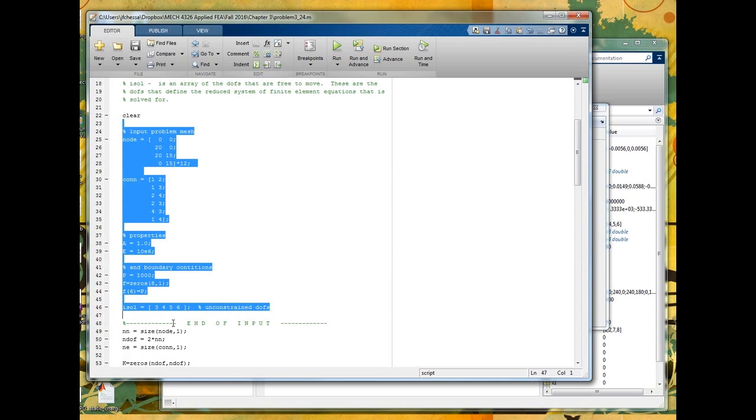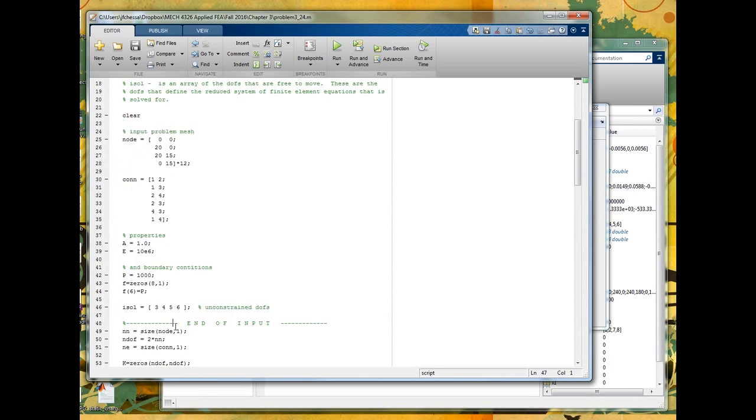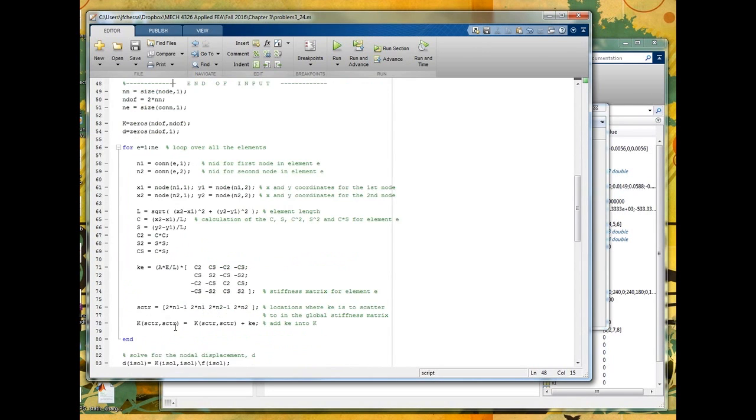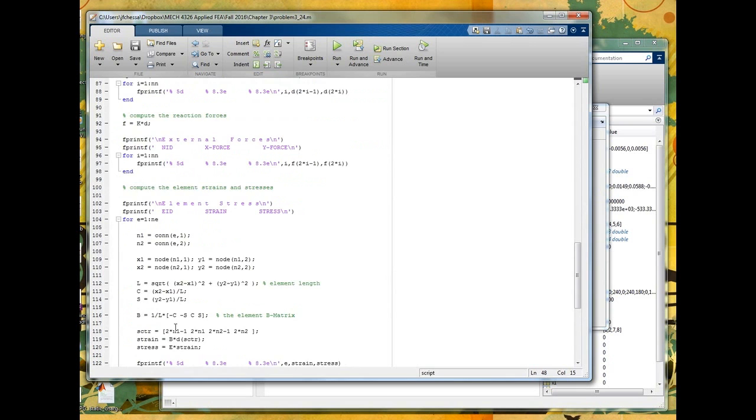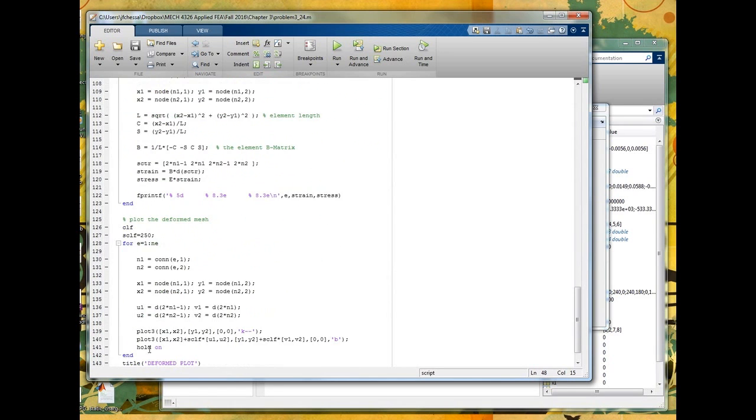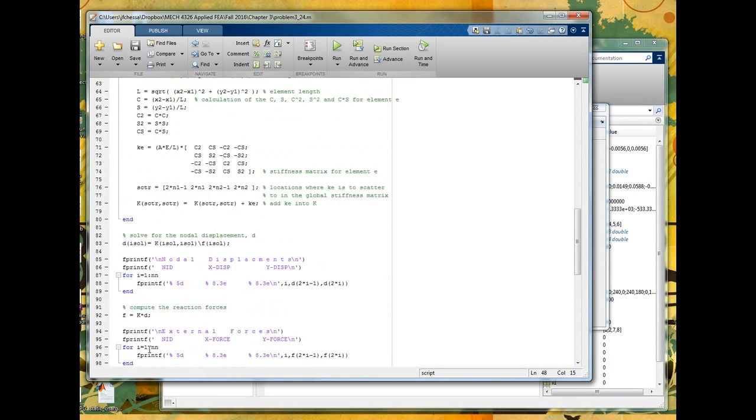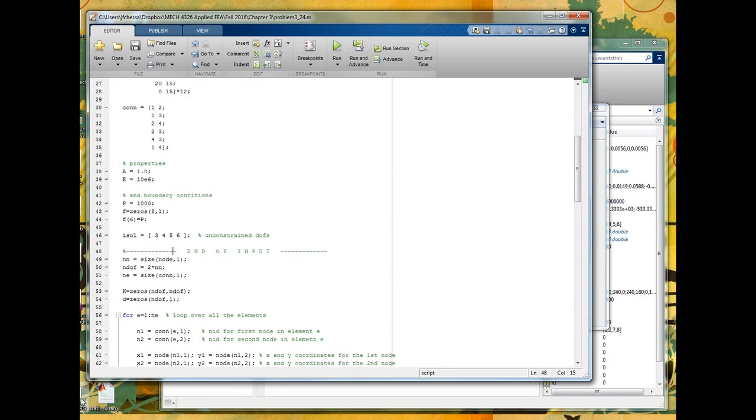All right, I'm going to stop that there. And I think a good idea maybe is if you're interested to try and take another problem and see if you can solve it using this program. Give it a different name and change the input section and then see how it works. The next video I'm going to go through a little bit more about how we actually, what's going on in the rest of the program. Which for now we're kind of just dealing with as a black box.